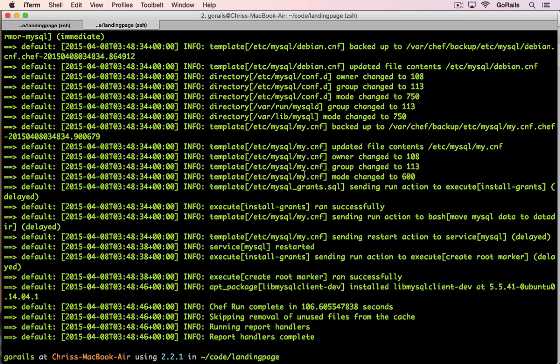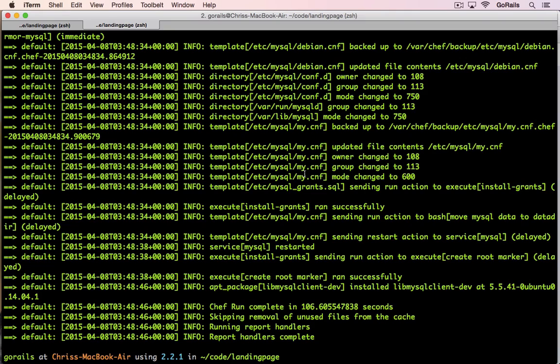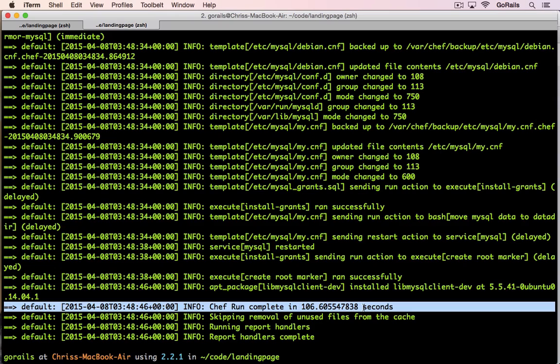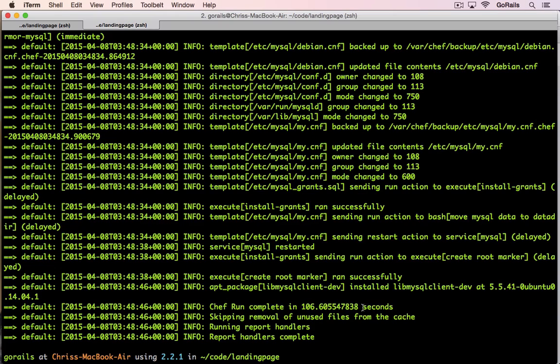Now that you see the output from Vagrant setting up our virtual machine, you can see if you look at these logs, there's a whole bunch of stuff that happens. It sets up MySQL, your user installs packages, Ruby. All of that will happen. Eventually you should get a bunch of green messages and report handlers complete and Chef run complete is the important part here. So you'll see that has finished. Once Chef is done, then basically your virtual machine is all set up.